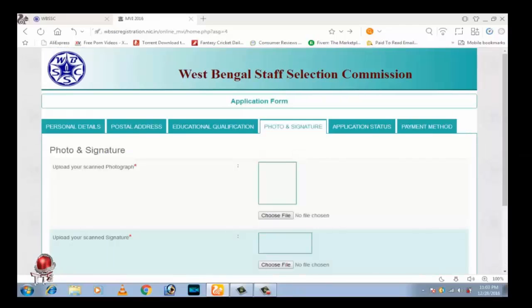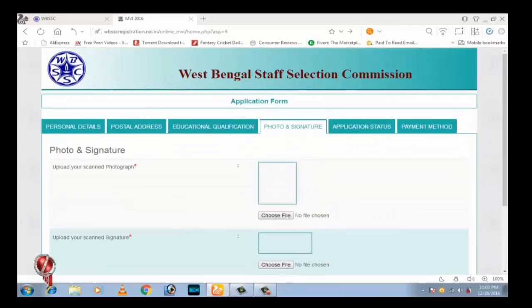Upload your photos and signature. Photo size less than 12KB, signature 10KB.